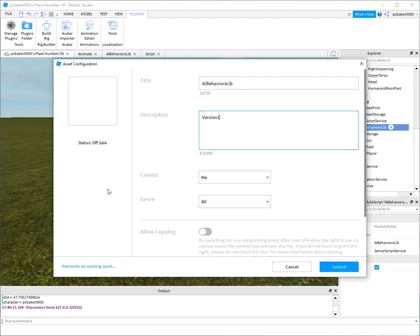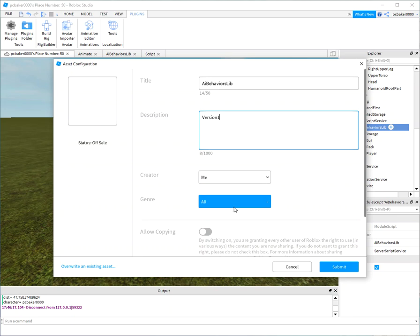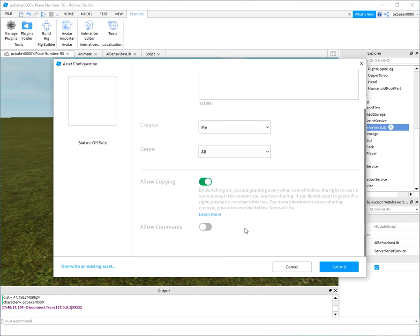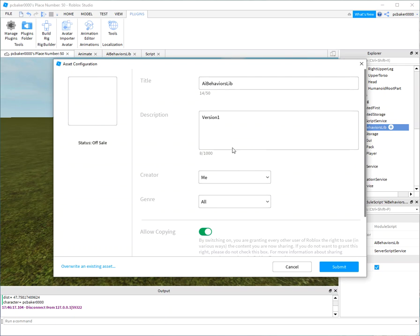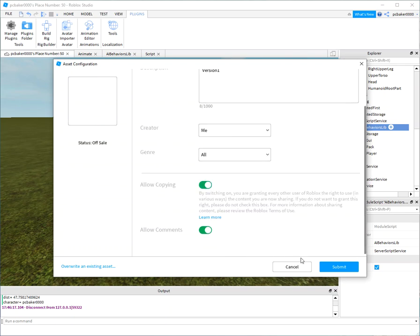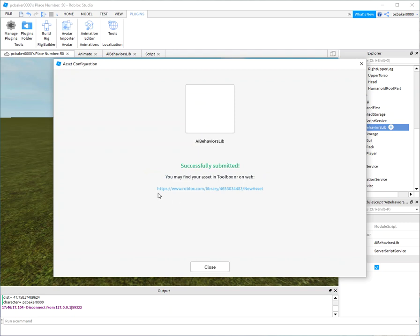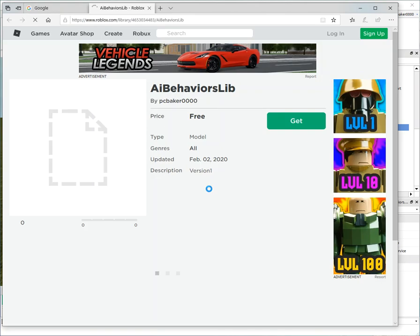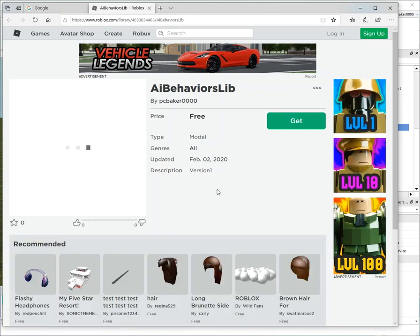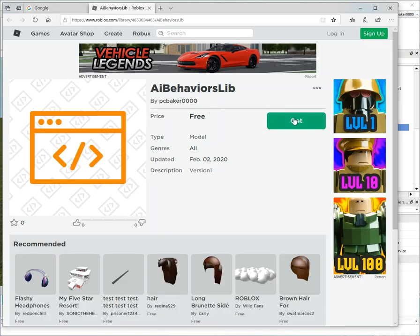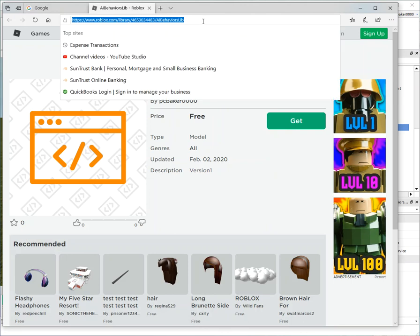I think there is a little versioning thing in here. Creator, genre, allow copying, allow comments, that way you can add stuff. Say hey, your thing doesn't work. Let's see, submit. And there is a link to the description.